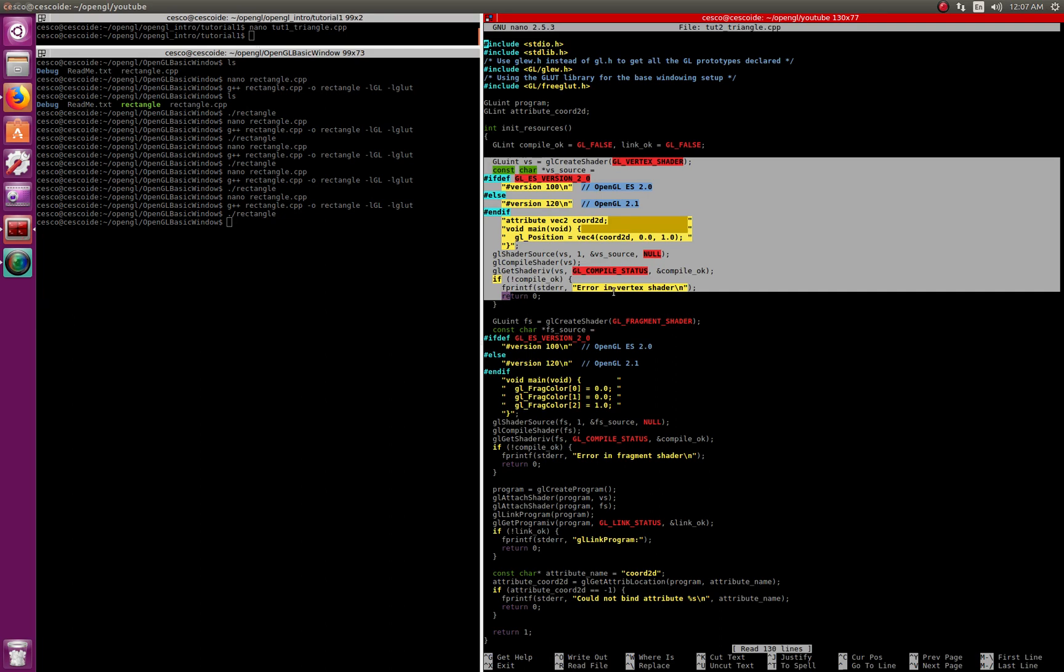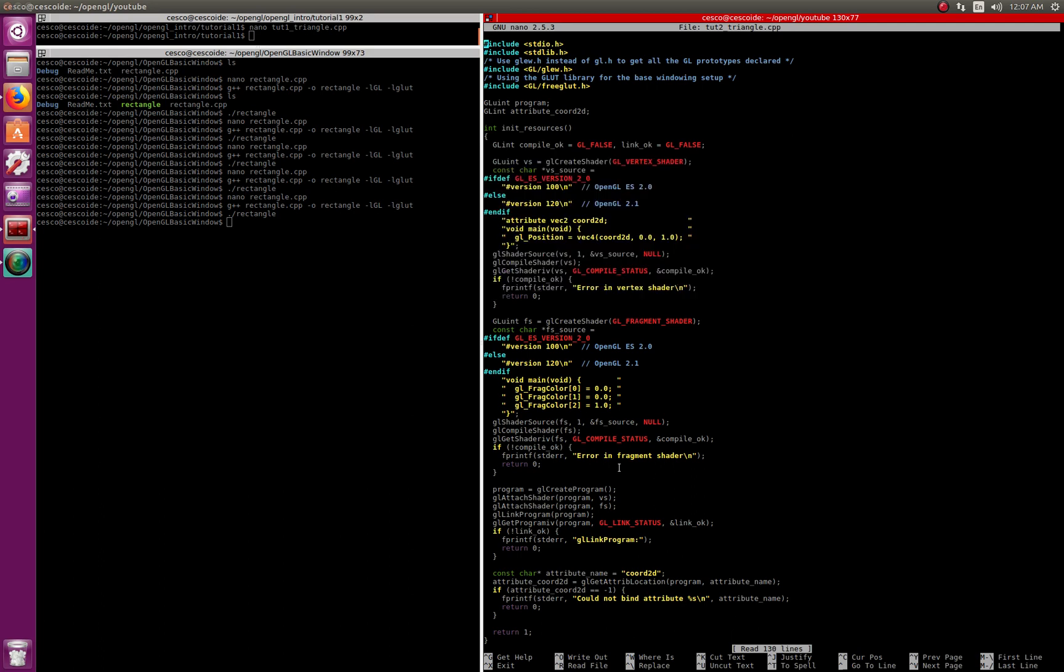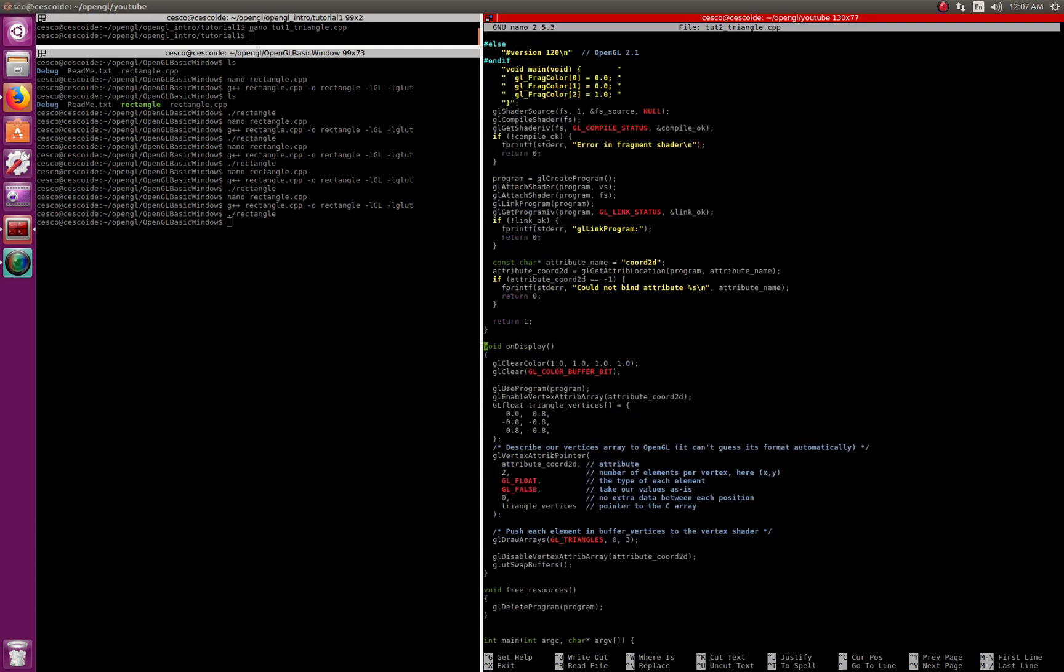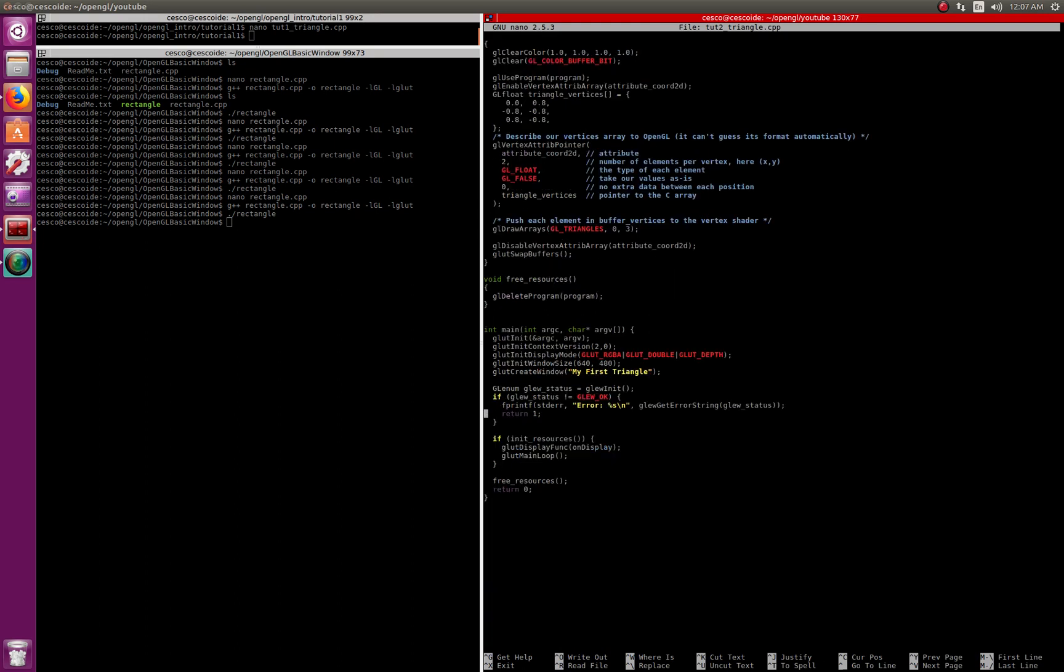That way they keep it clean and you know where everything that is shader related where to find it, and everything that is just the C++ main code where to find it. So keep it separate. But this one I got from the OpenGL page and everything is together because it's the first tutorial.